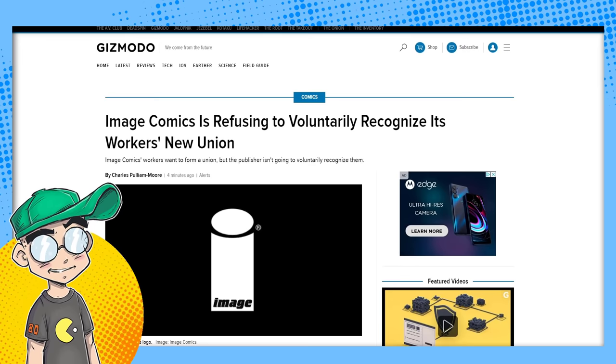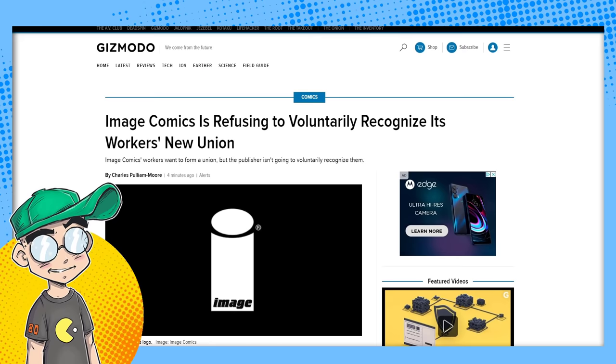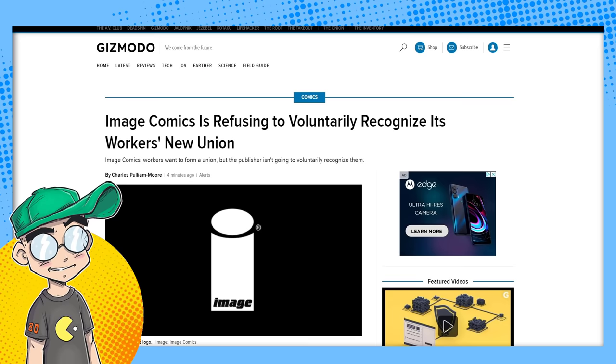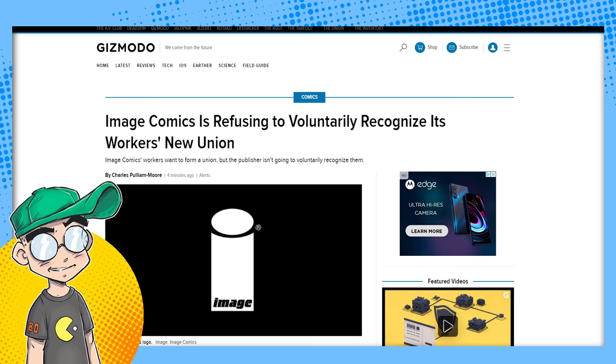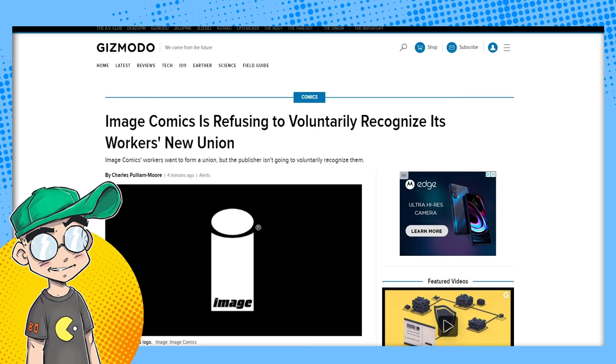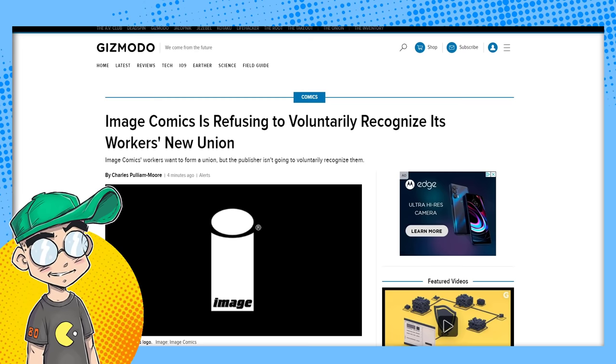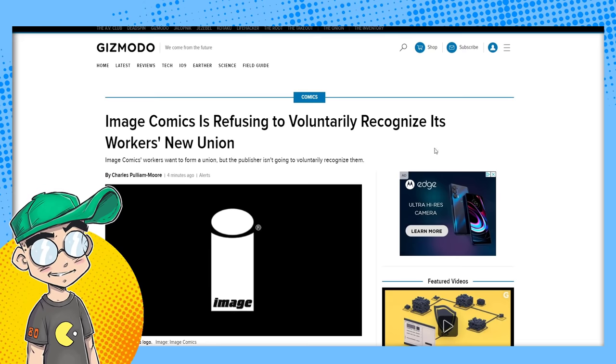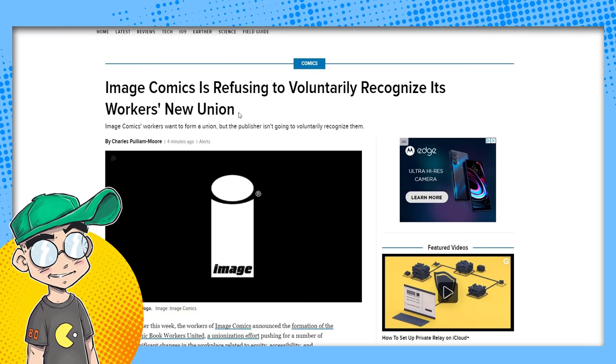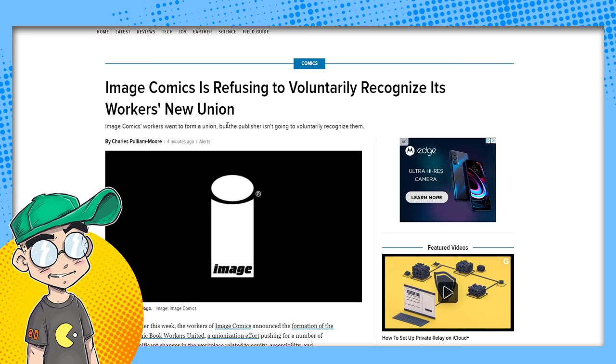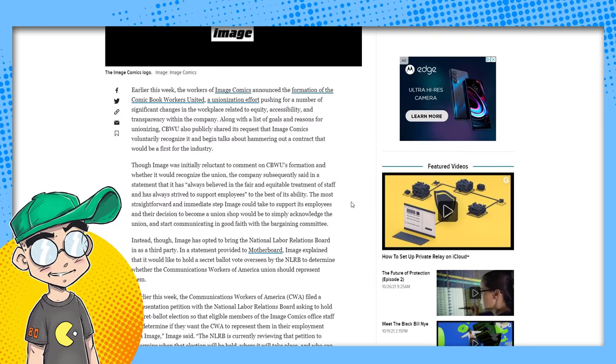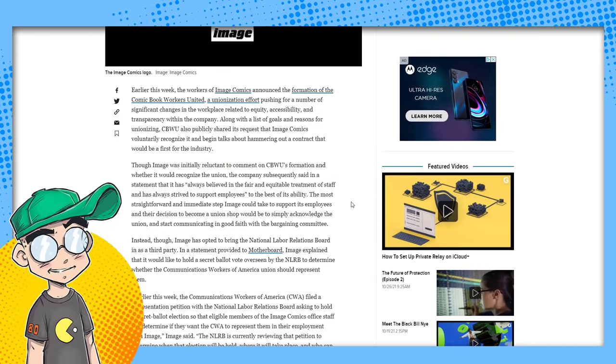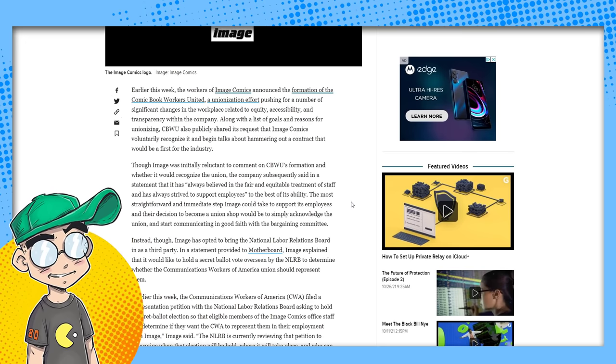Twitter is losing its shit. They're turning on Image Comics. This is a publisher that is currently based in Portland. God, I bet they wish they never moved to Portland. This is what you get for moving to Portland, Image. Anyway, let's talk about this. Gizmodo: Image Comics is refusing to voluntarily recognize its workers' new union. Image Comics wants to form a union—the workers, the office staff, not the creatives—but the publisher isn't going to voluntarily recognize them.